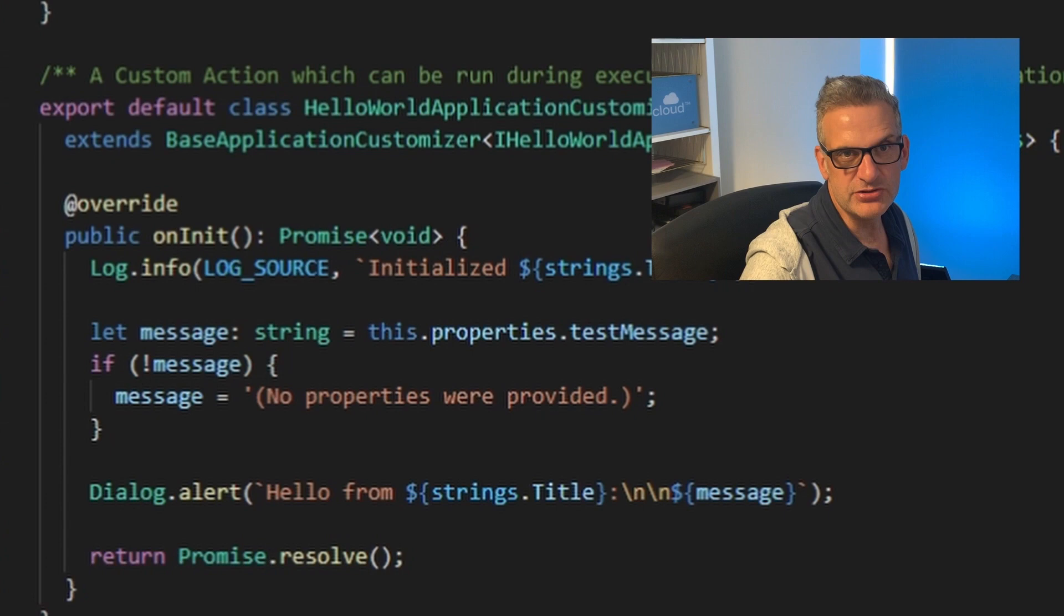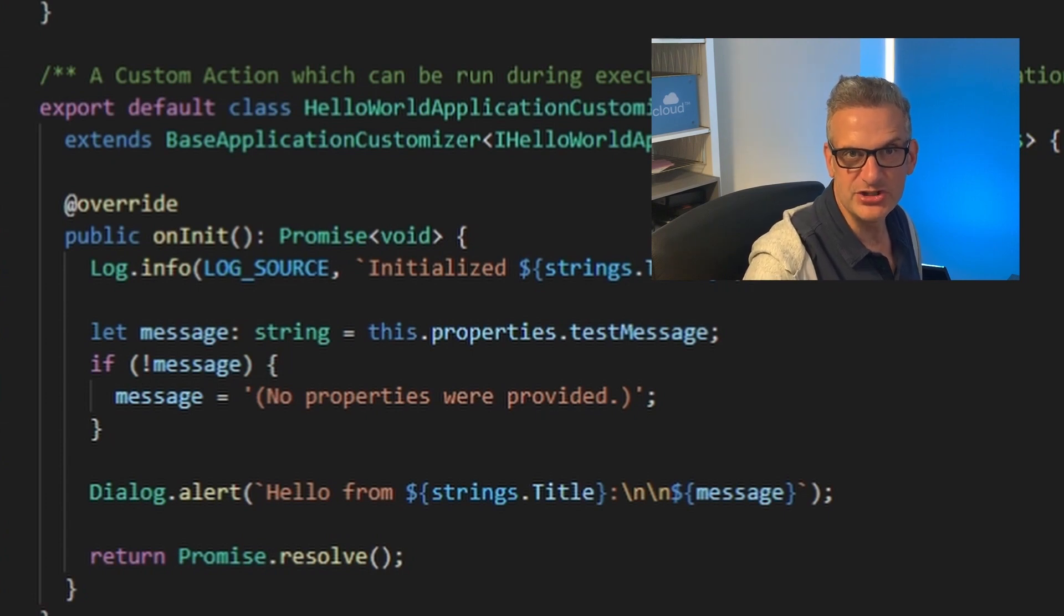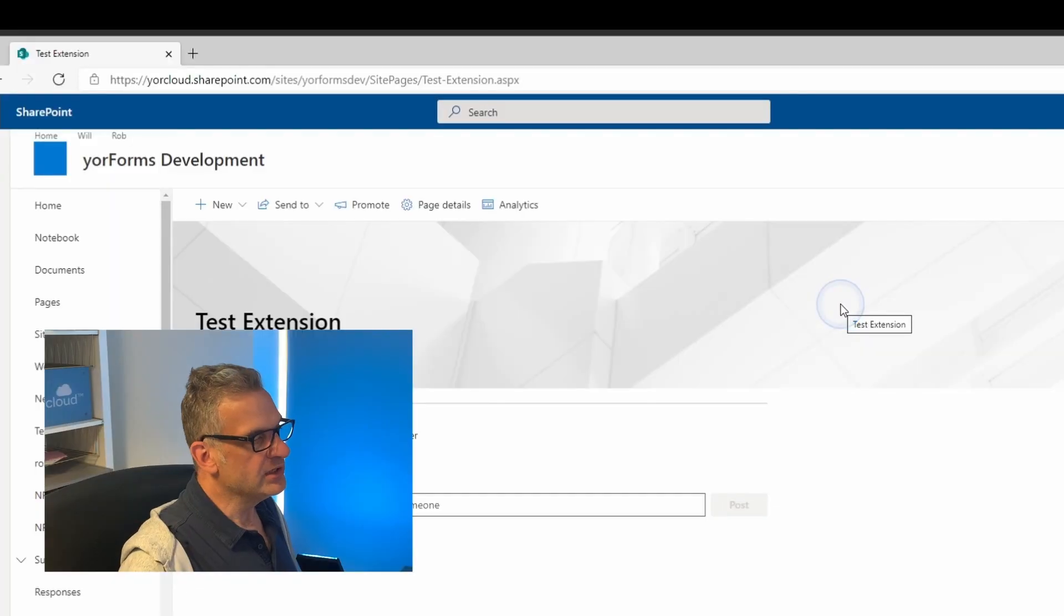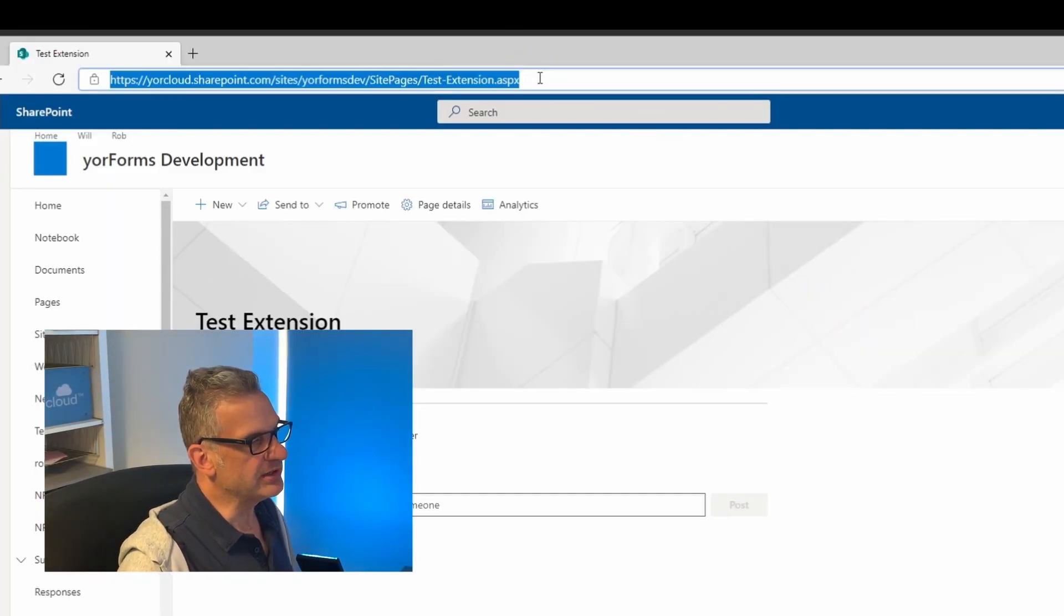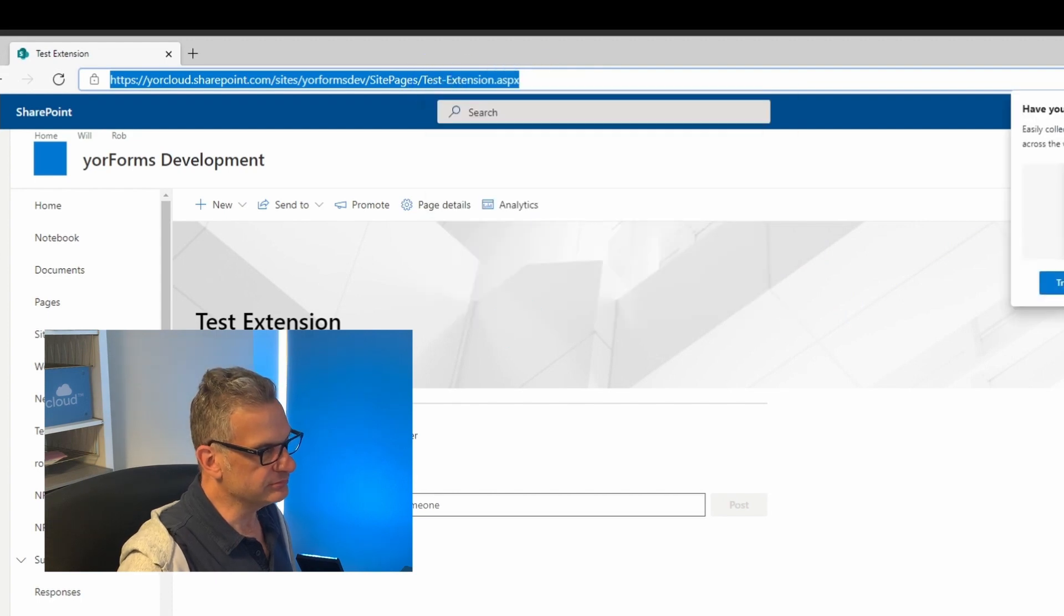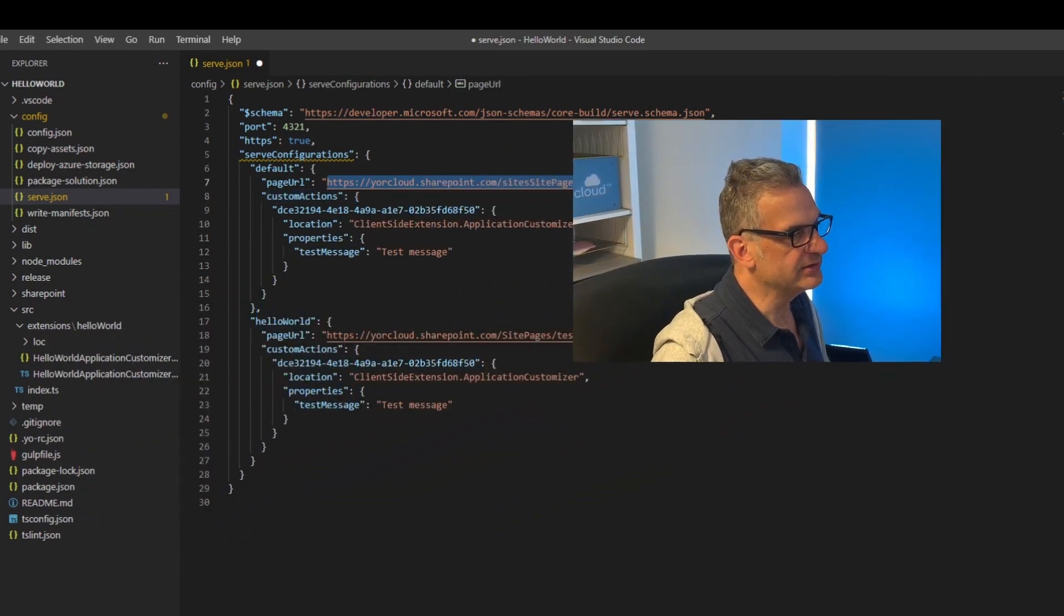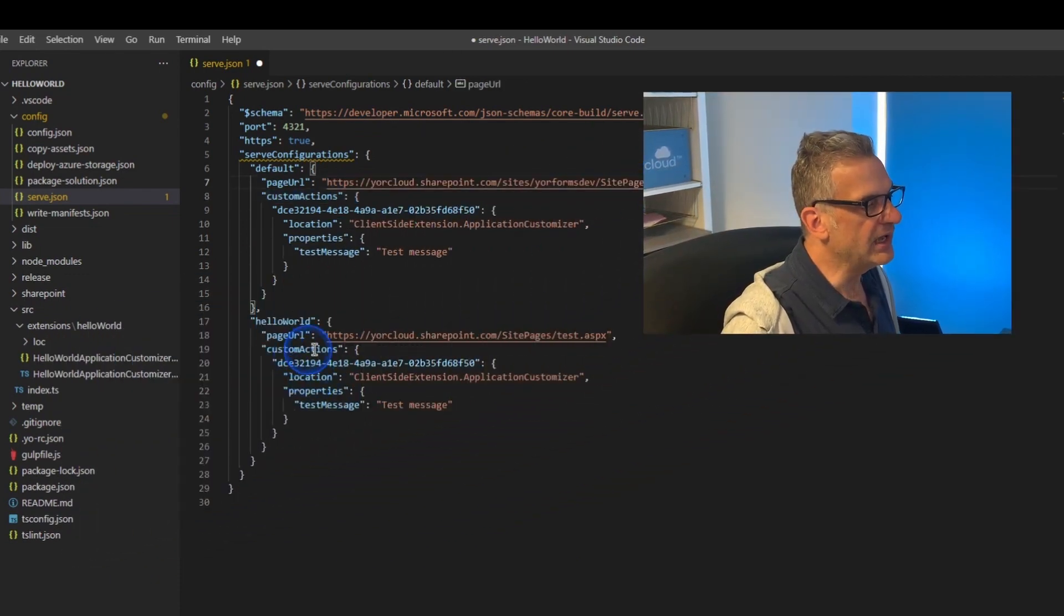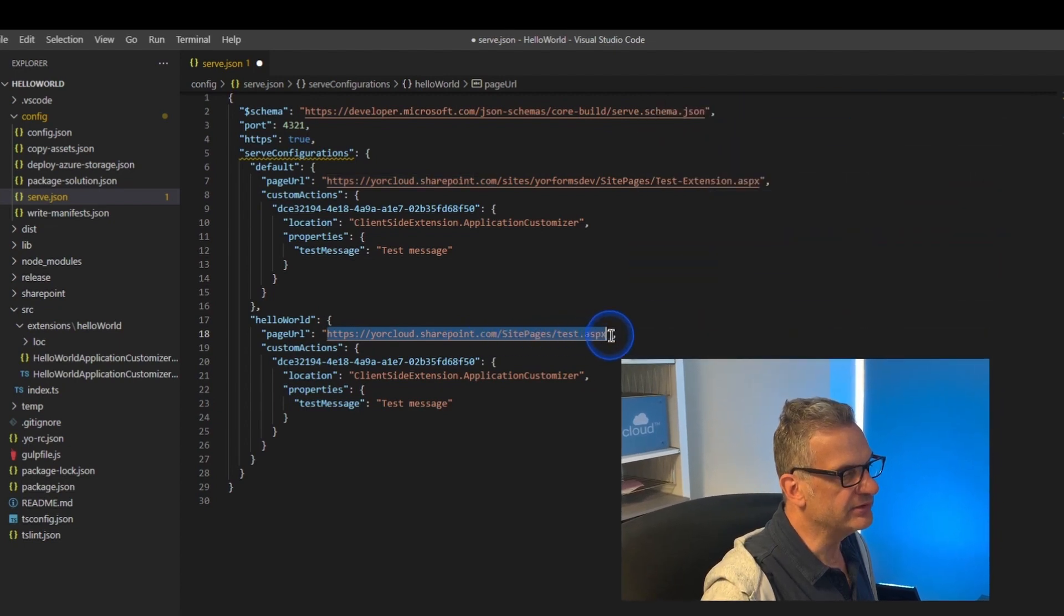So rather than using the local workbench like you can with web parts, you need to use your environment. Let's have a look. So I'm going to go to my site and I'm going to take the URL of my test page that I've set up and I'm going to paste that here as the page URL. And I'm going to do the same down here.